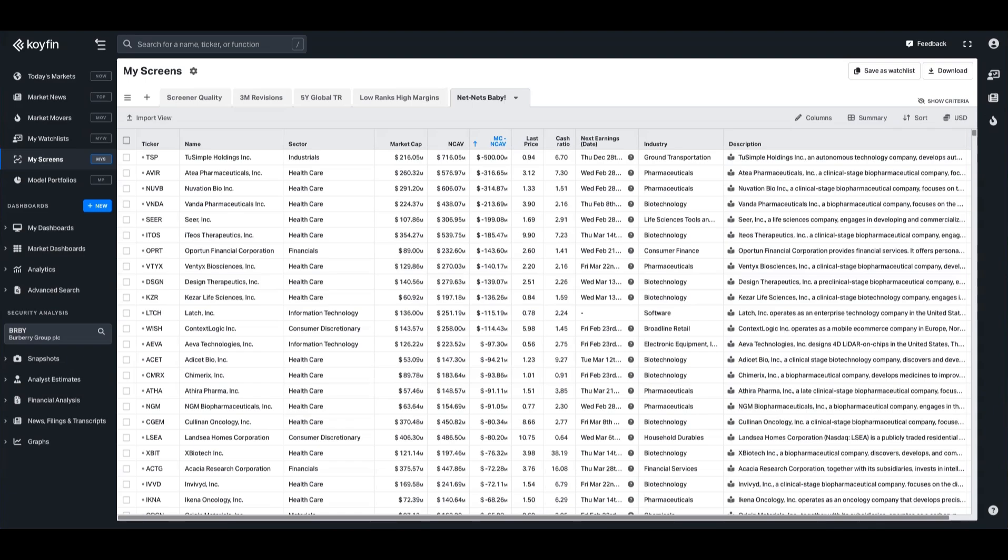A net net is a company whose market cap is less than its net current asset value or NCAV as it's commonly termed. This is a metric popularized by Benjamin Graham, and he liked to look for companies that were trading at net net valuations. Nowadays, with the market being so efficient, net nets are harder to come by, but you can still find a bunch of them in the market. We're going to show you how to do that on Coifin now.